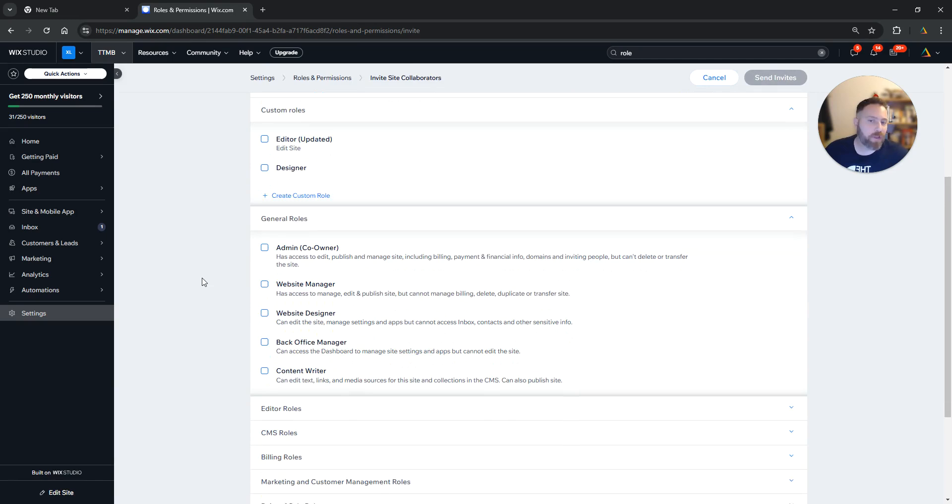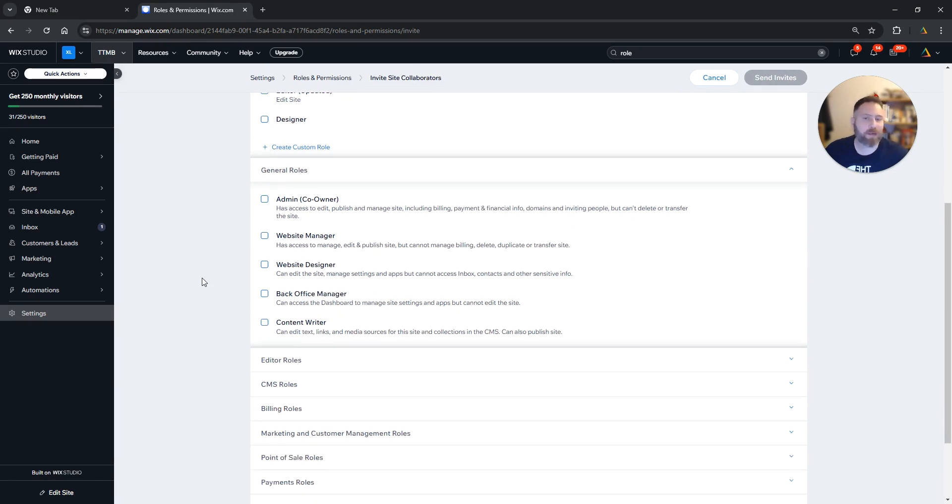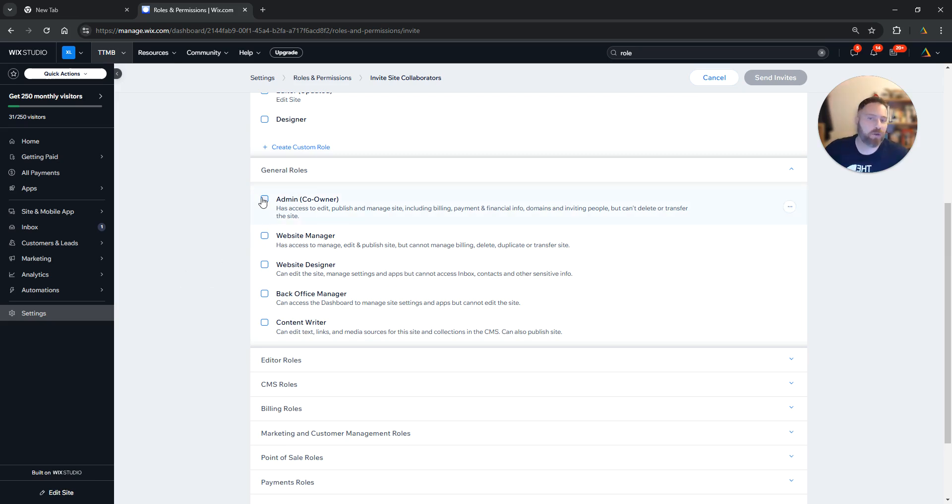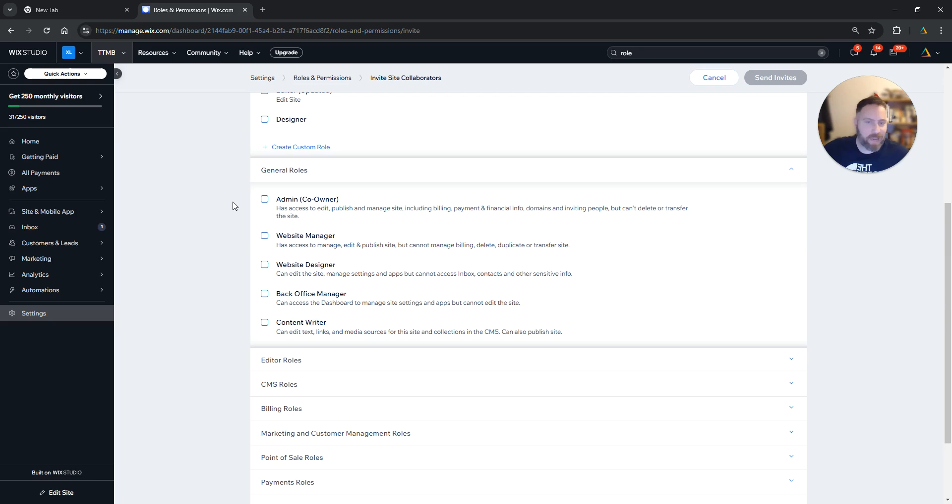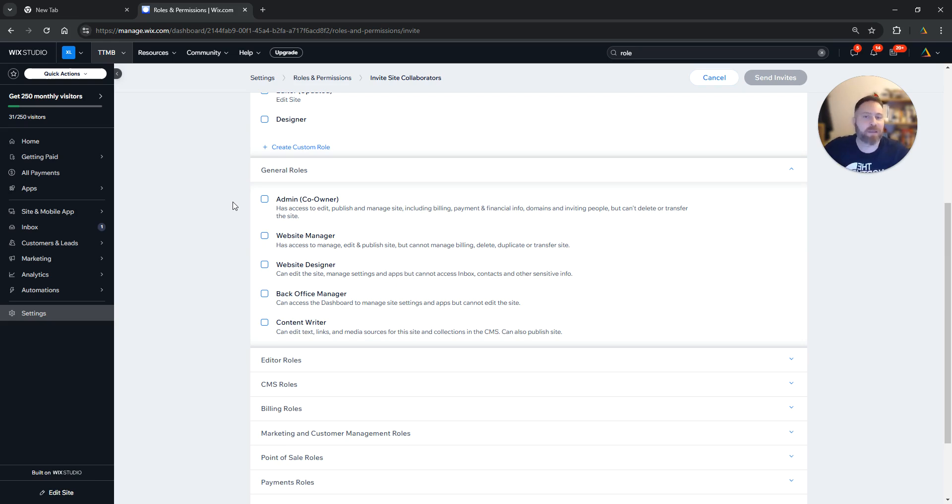If you would like to invite someone who is an owner, let's say your business partner, you are going to make them Admin. Admin means that the person has all the access, the same access as the website owner, meaning they can delete the site, do billing, do payments, change the domain, change the design—they can do everything.